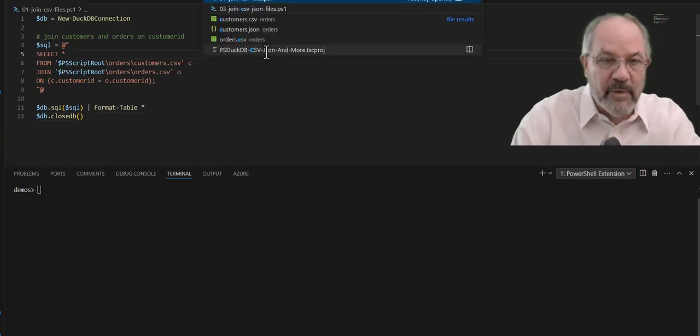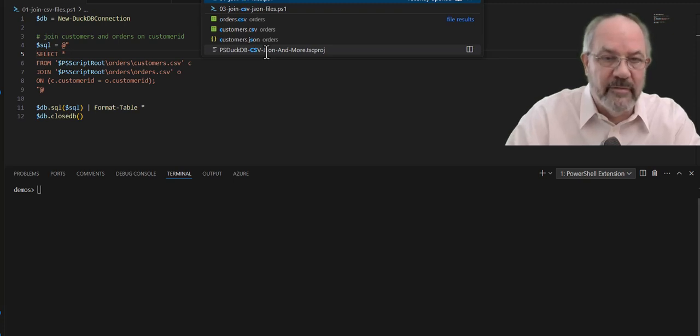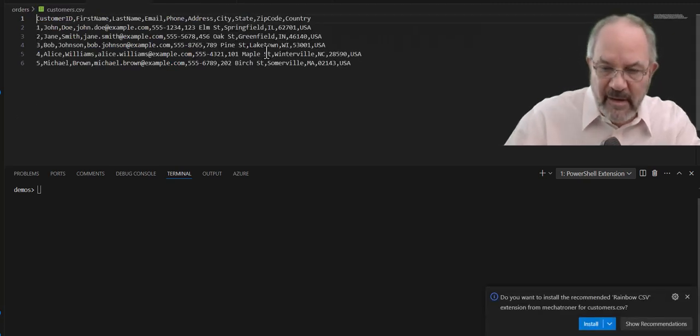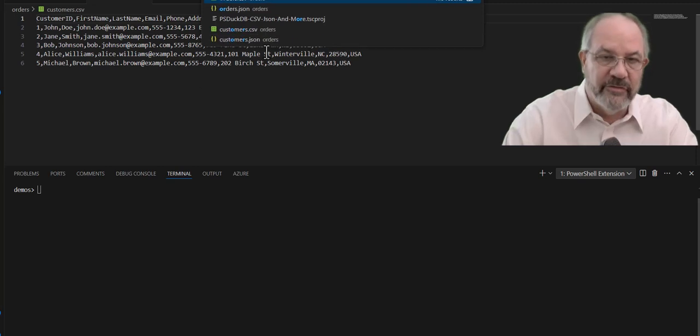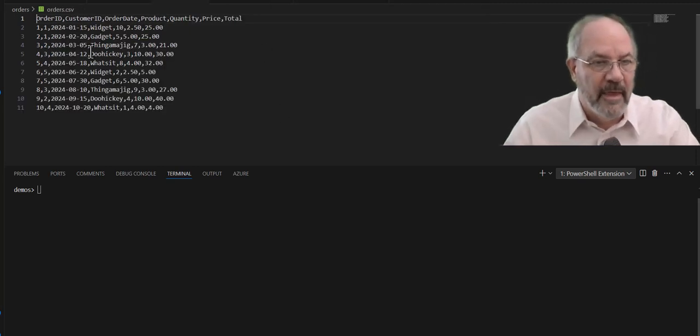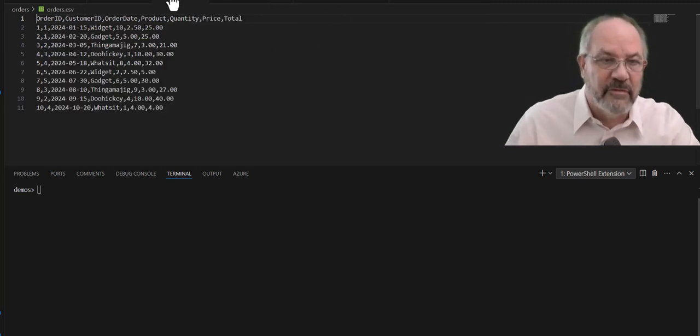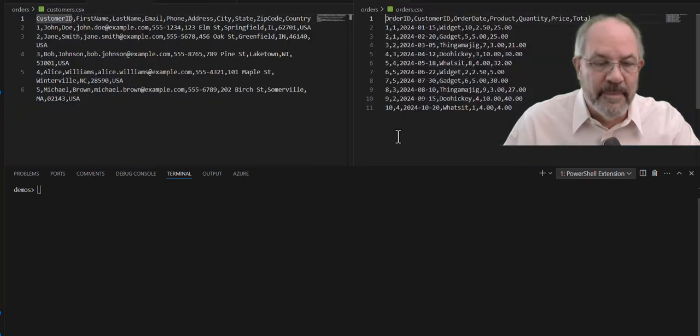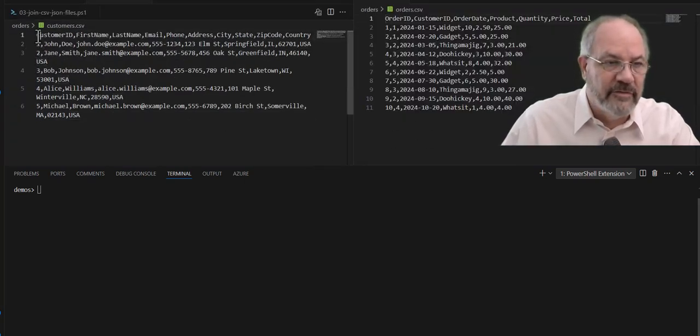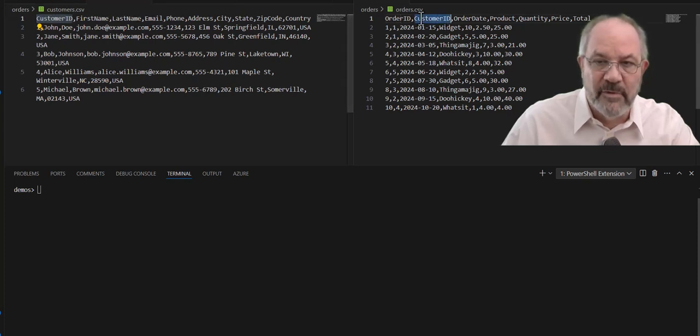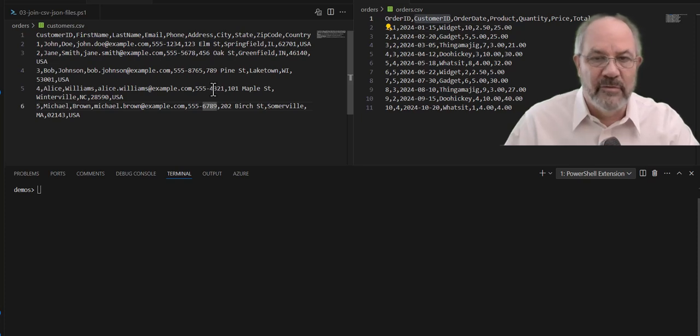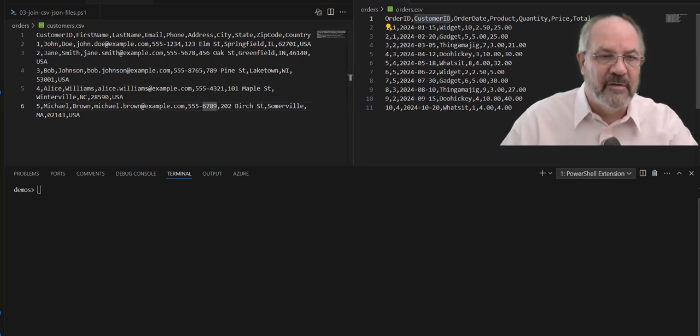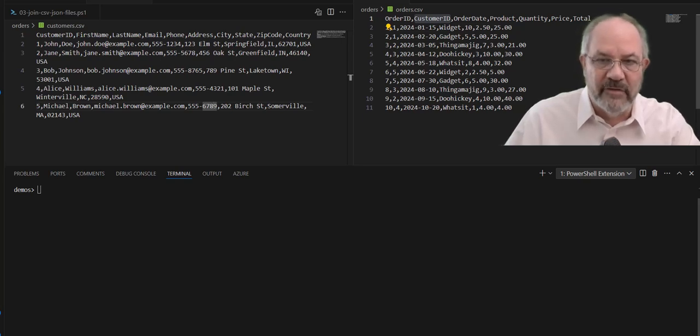And we can bring up, here's the customers CSV file, and here is the orders CSV file. And let's split the screens on that. And here is customer, so you can see there's a customer ID here, and in orders, you can see the customer ID as well. And we're going to bring these two together to better make reports out of it in one shot, have the data all in one place.